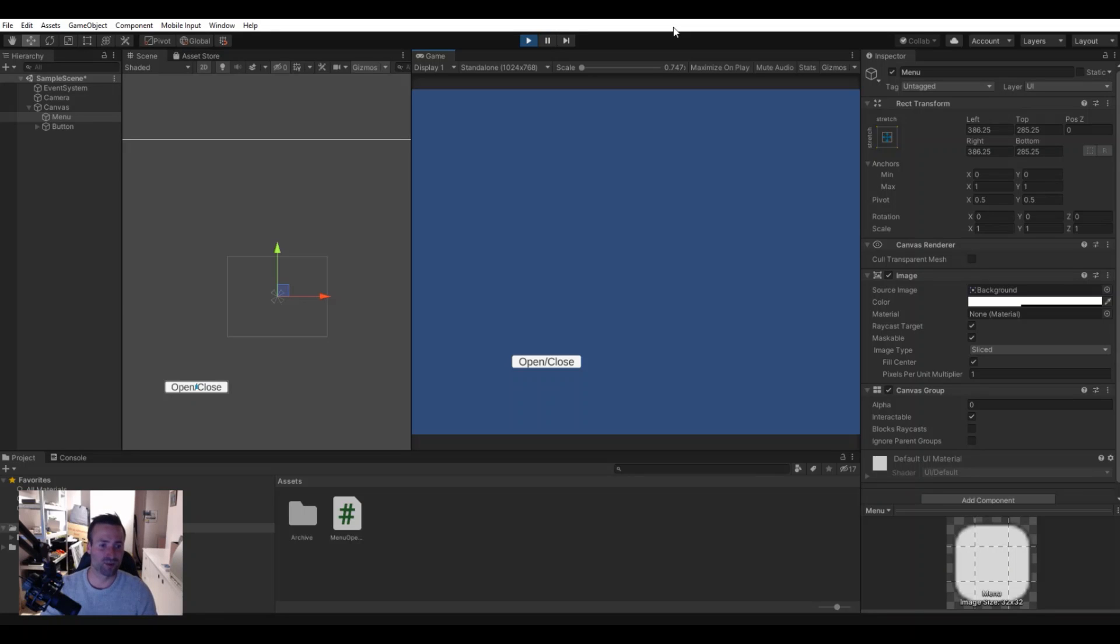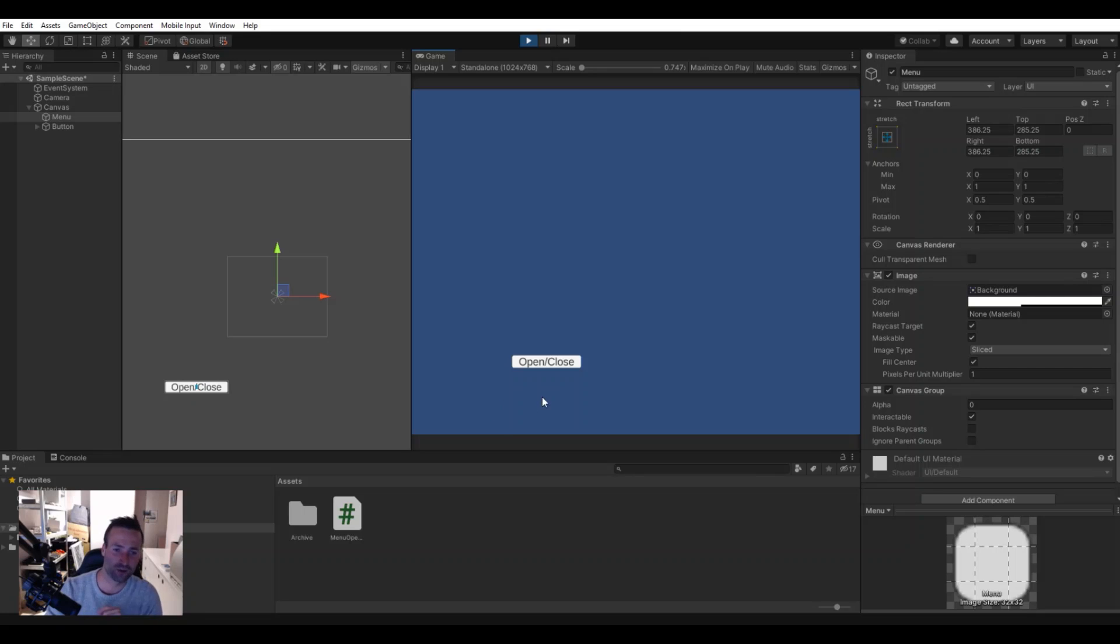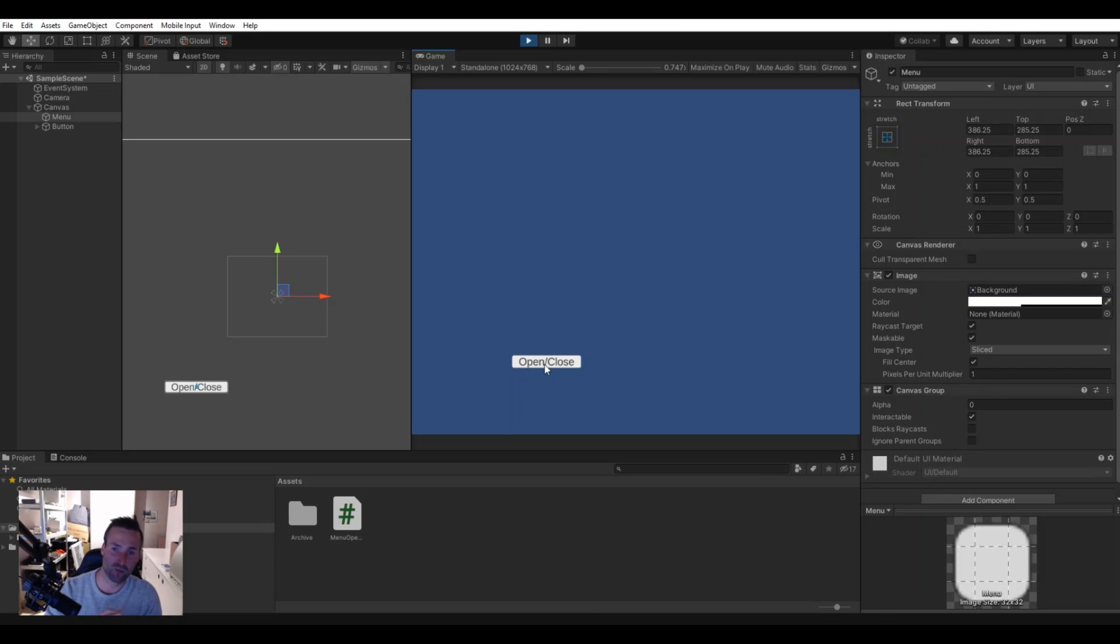Hello everyone and welcome to my channel. In this video I will show you how you can open and close a panel with one single button. Let's get to it.